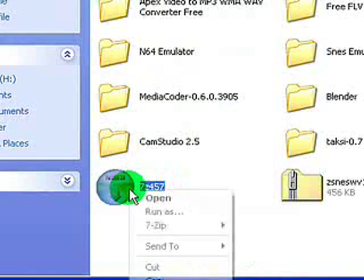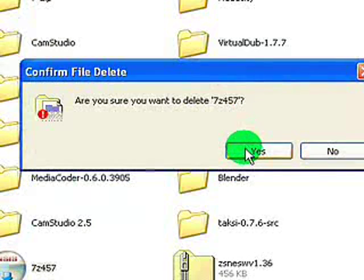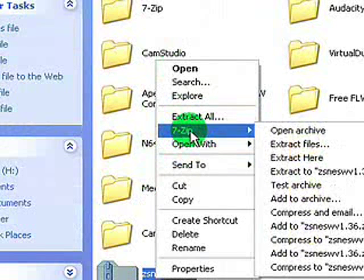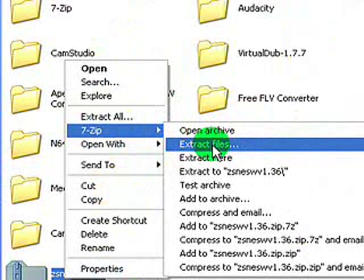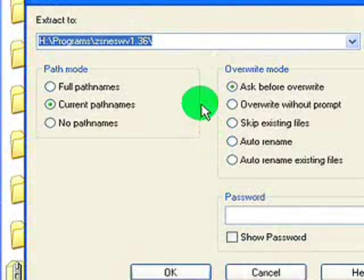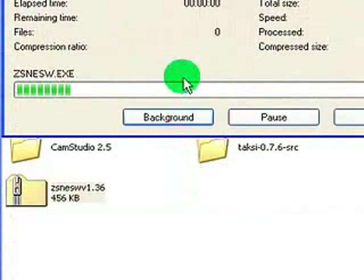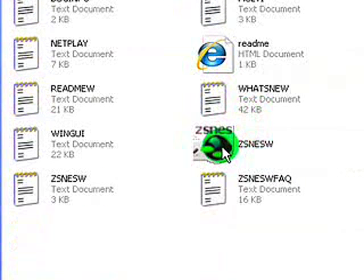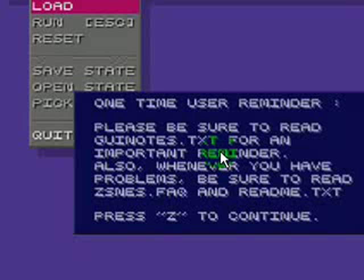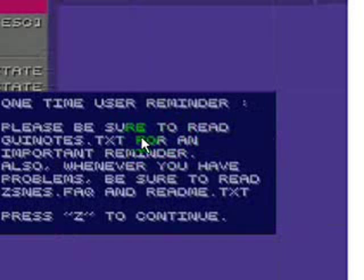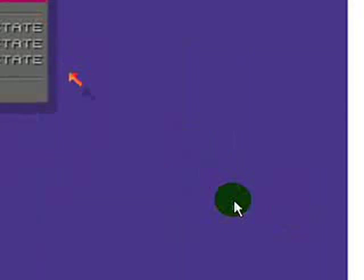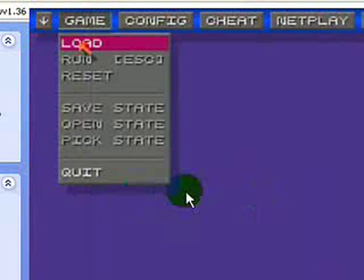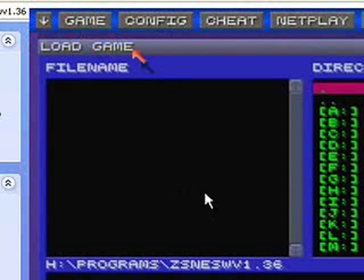Now you can extract ZSNES with 7-Zip. It shouldn't take very long at all. Just click on Extract Files and then click OK. And then it'll be there. Click on it and that's the interface, pretty much. Just press Z to continue.